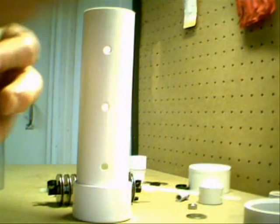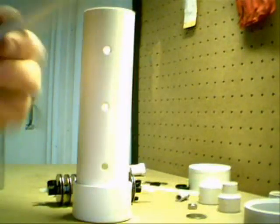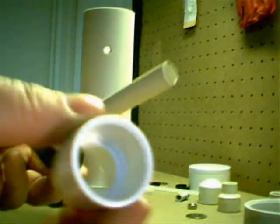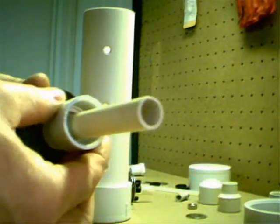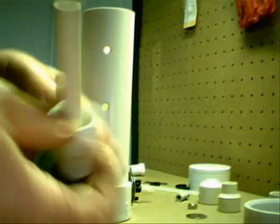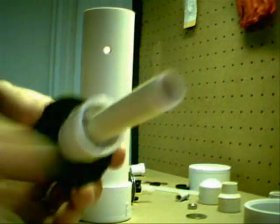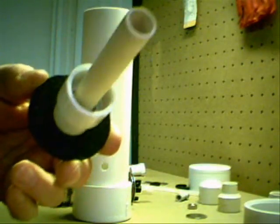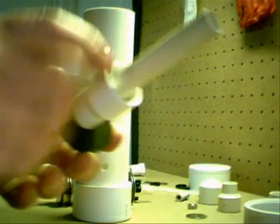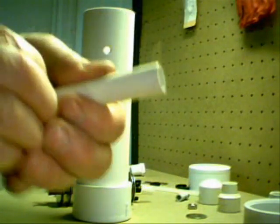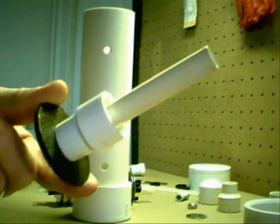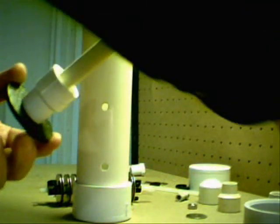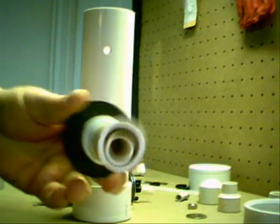But what we do is we have another piece here that fits down over the inside of that core. Now what we've got is a small tube inside of a large tube. Then this slides down over there and will be glued in place.